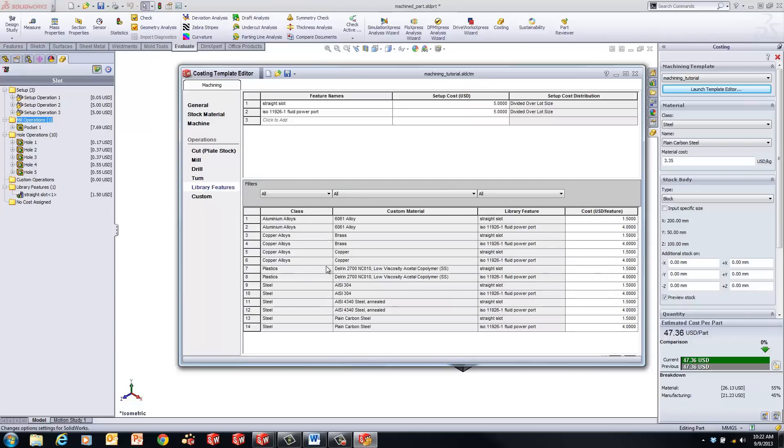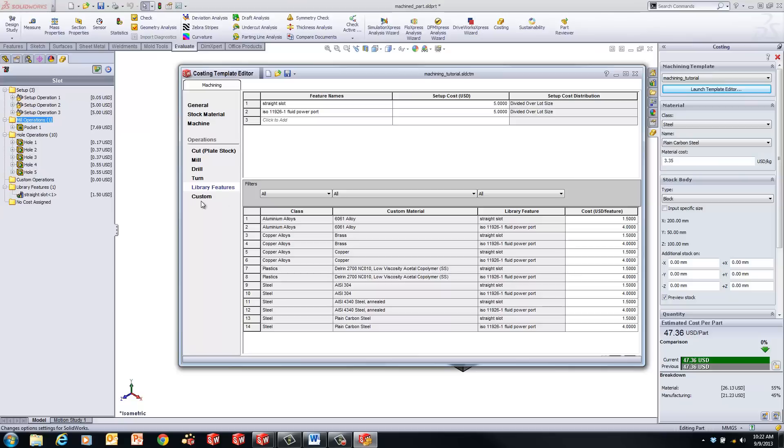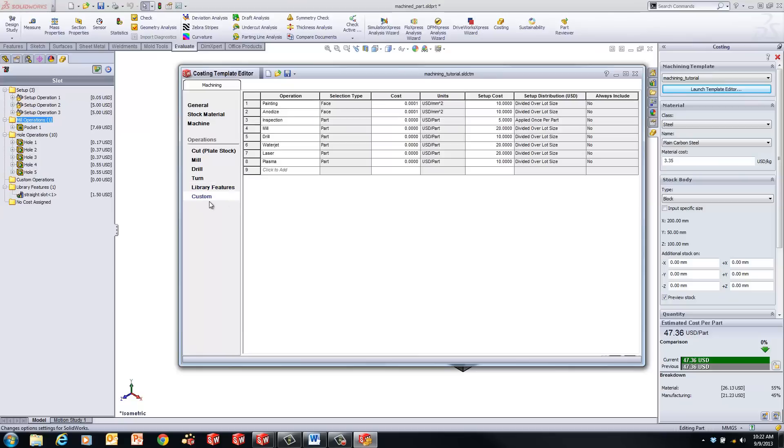Library features. You can set up some of your costs based on your library features in SOLIDWORKS. Remember, your library features are here, so you can say whenever you use this library feature, it costs this much to use that. And this one just has the setup for a fluid power port, which is a feature that is used in here. And then you can add custom features. It can be painting, anodizing, galvanizing, all kinds of different things. It could be inspection. It could be anything that you have to do that would increase the cost of your parts. And you can determine the cost of each of those things.